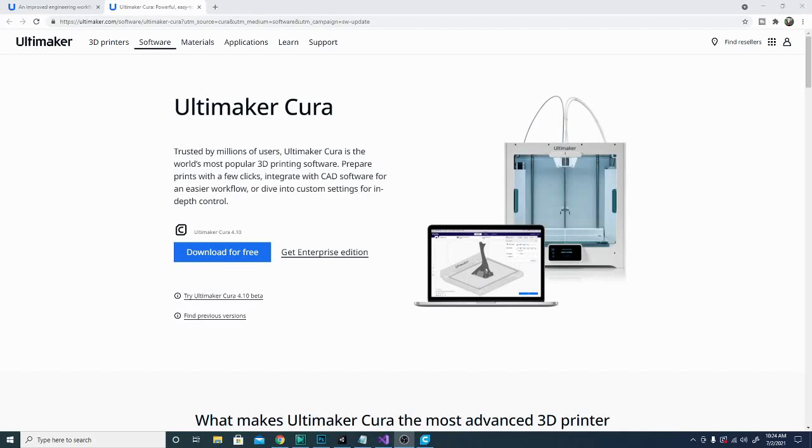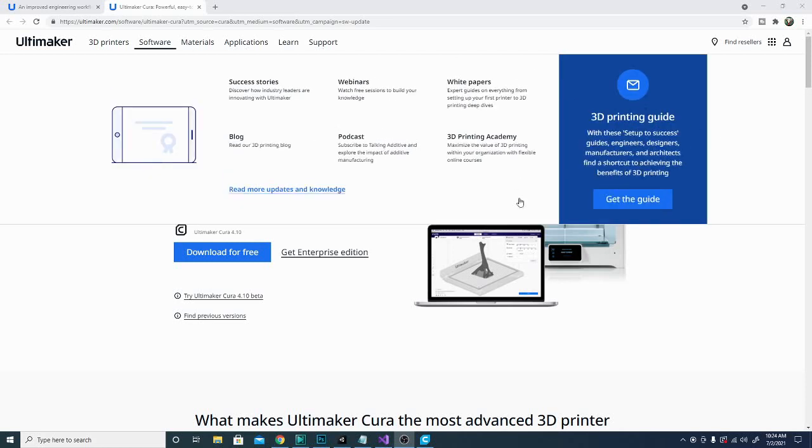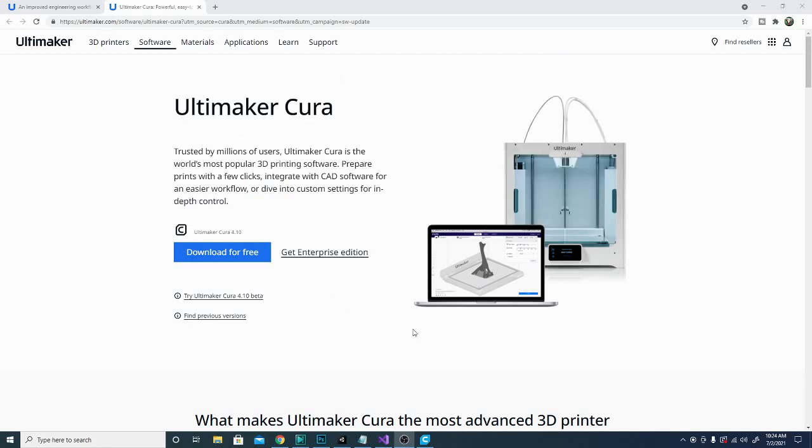Hey folks and welcome, Technivorous here. Today we are taking a look at Ultimaker Cura 4.10. This was just released recently and unfortunately a lot of my viewers aren't going to have anything to do with the new features because most of them have to do with their subscription service. But nonetheless, let's jump in, take a look at those new features and see what bugs they have fixed today on the Technivorous channel.